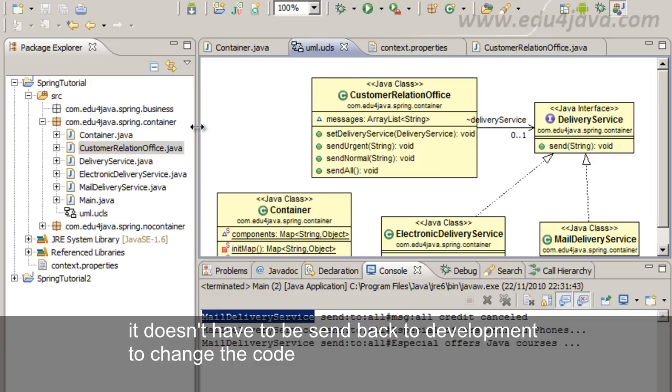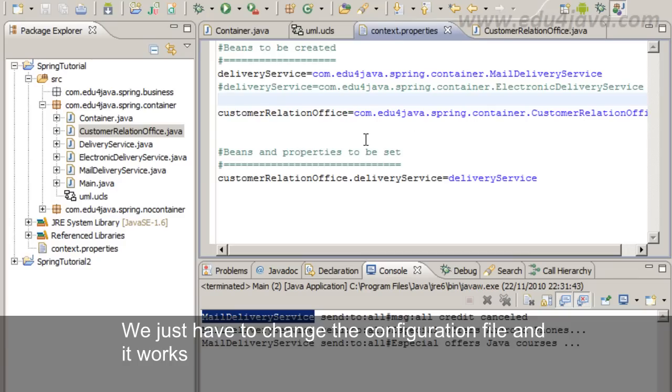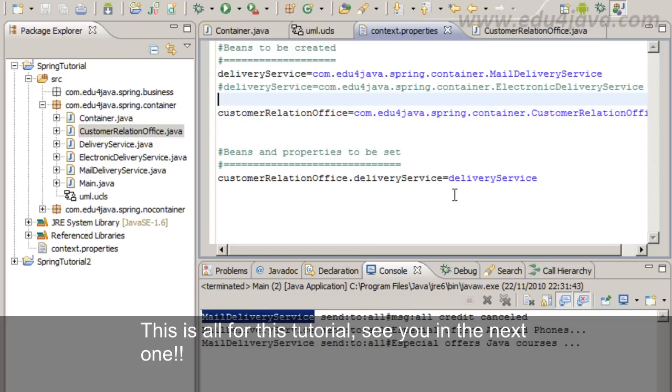And we just had to change it. We didn't have to compilate anything. If this was in production already, it doesn't have to be sent back to development to change the code. We just have to change the configuration file and it works. Ok. This is all for this tutorial. See you in the next one.